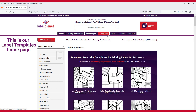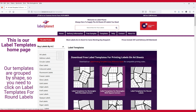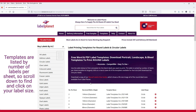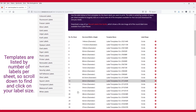This is our Label Templates home page. Our templates are grouped by shape, so you need to click on Label Templates for round labels. Templates are listed by number of labels per sheet, so scroll down to find and click on your label size.